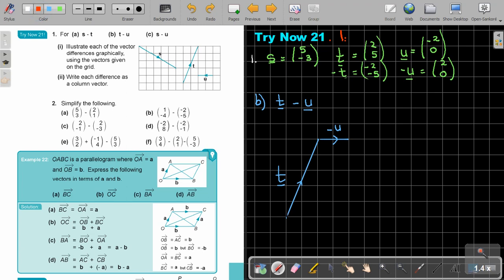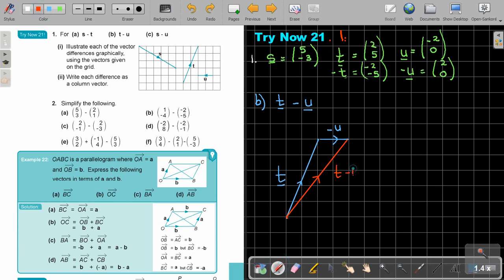Working it out: T is 2 and 5, and U is negative 2 and 0. So T minus U is 2 minus negative 2, which is actually 2 plus 2 equals 4, and 5 minus 0 which is just 5. So the result is 4 and 5.